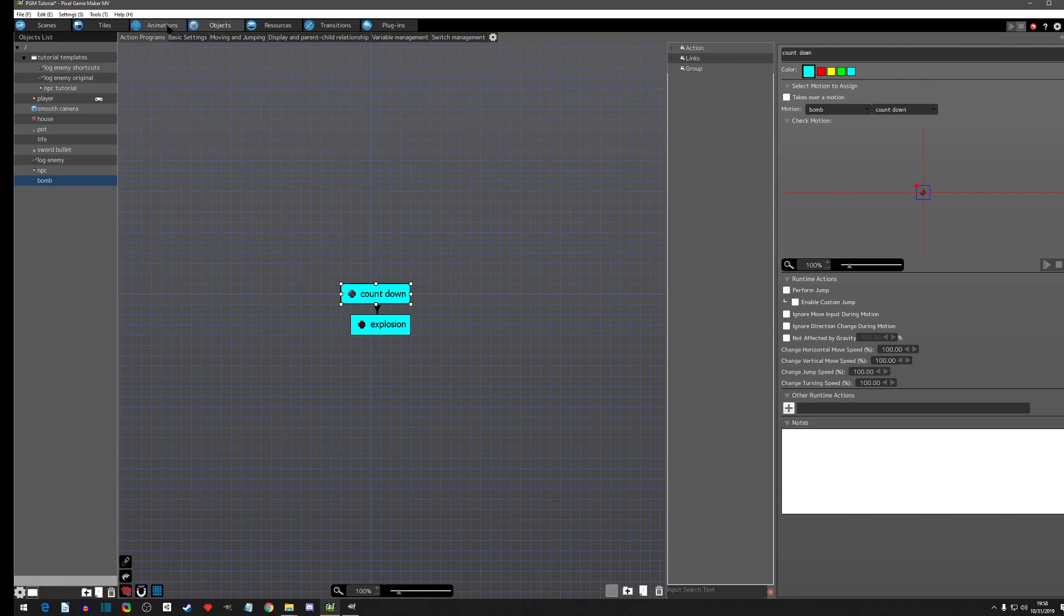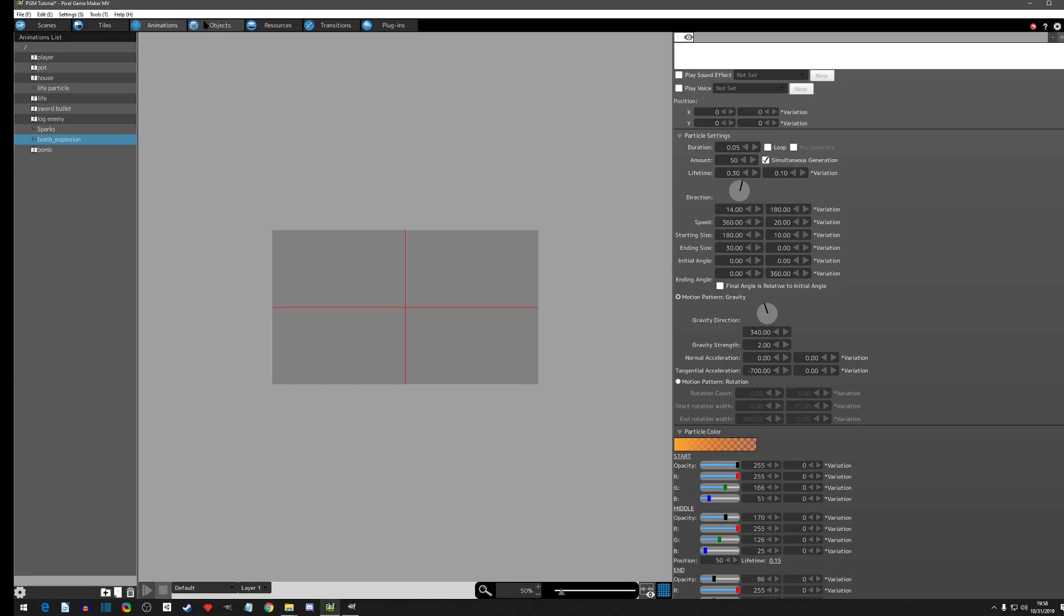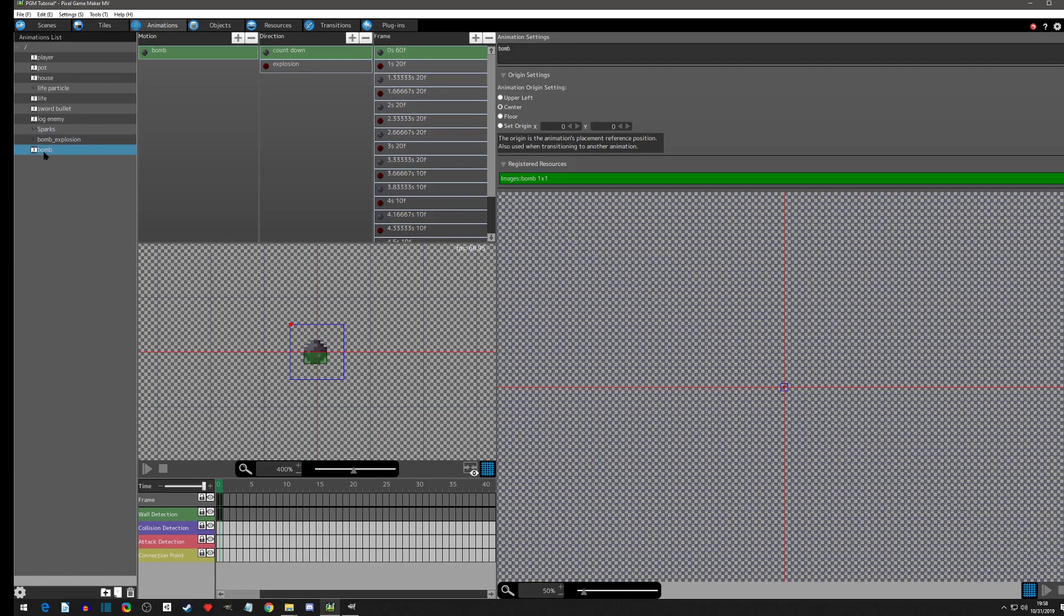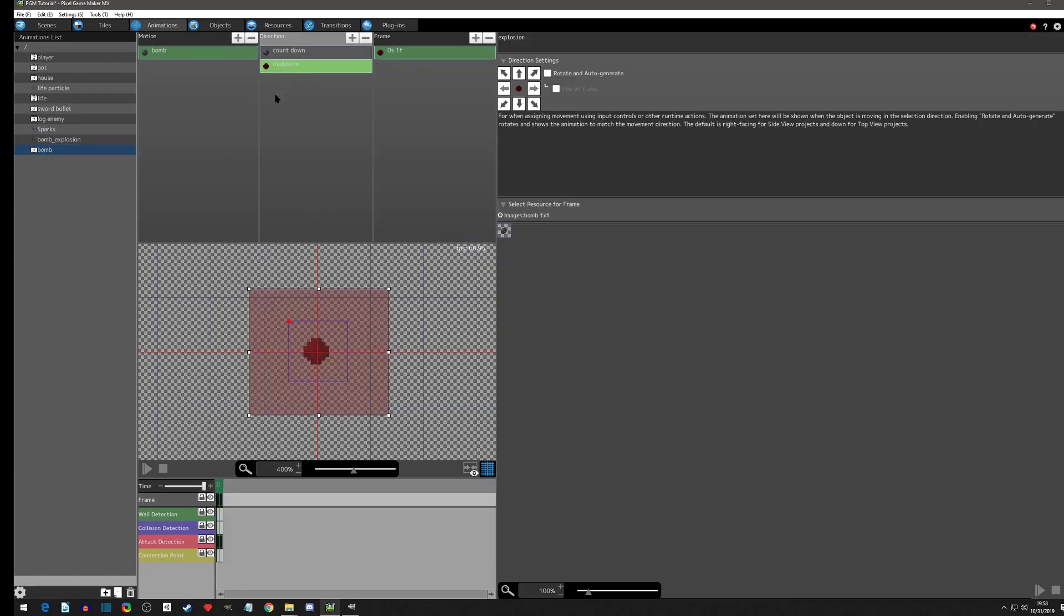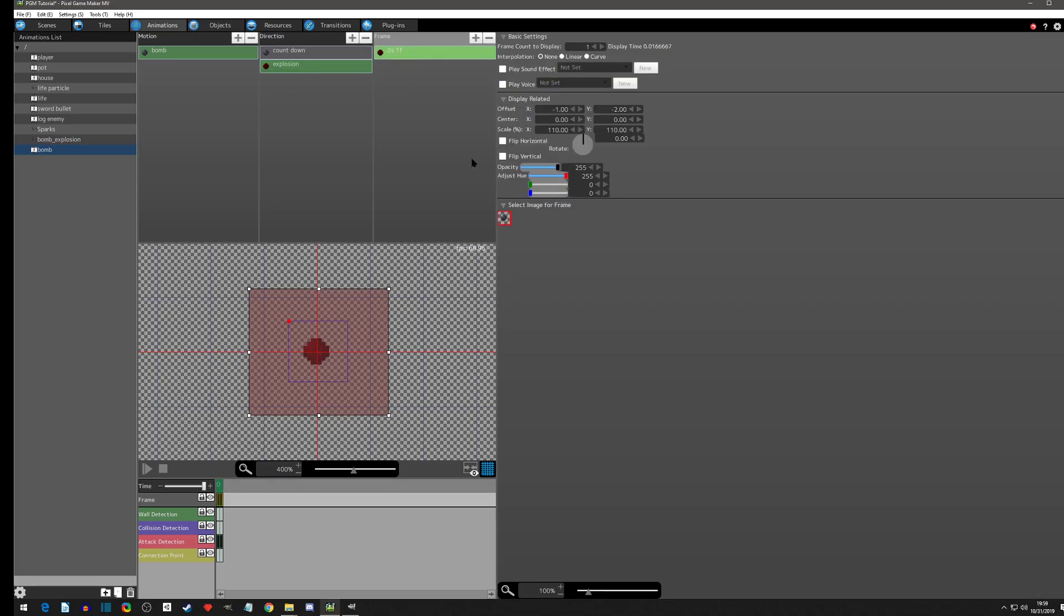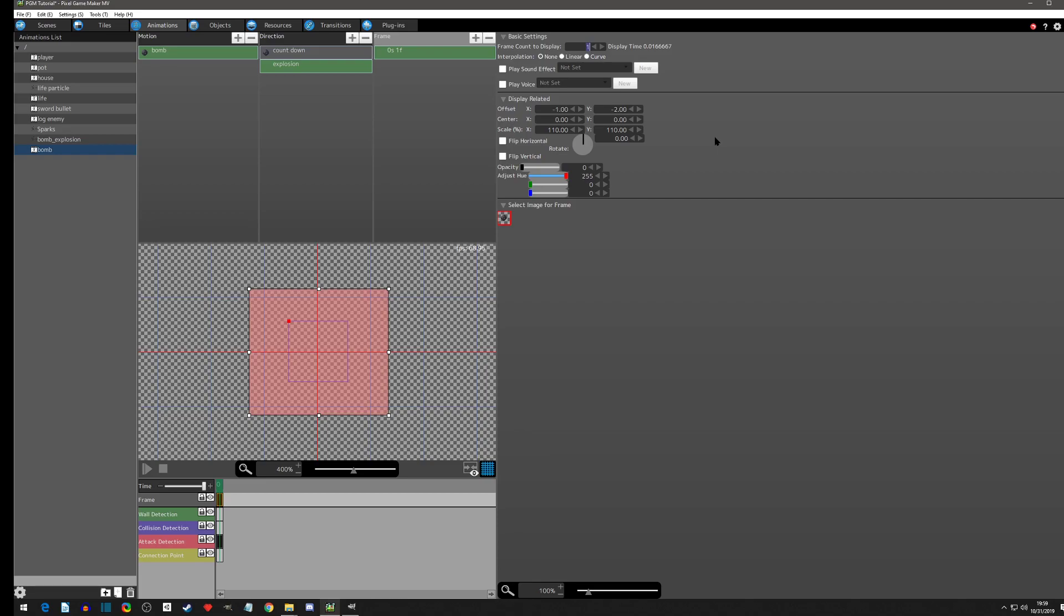The first thing we're going to do is clean up this bomb object a little bit. We are going to go to animations to the bomb, and when it explodes on this frame I actually want it to have no opacity. I want it to be see-through so we have the hitbox only.